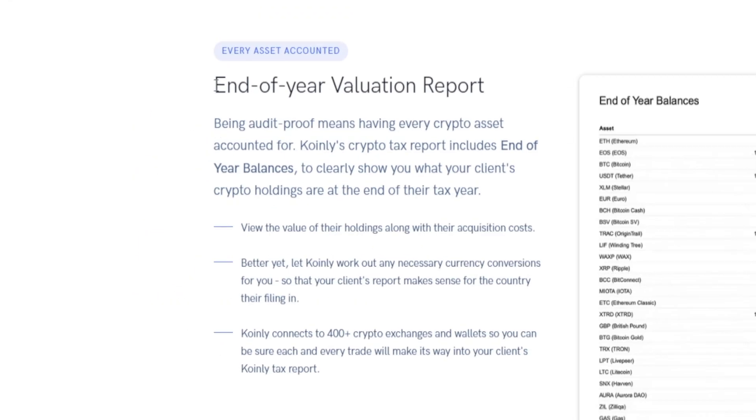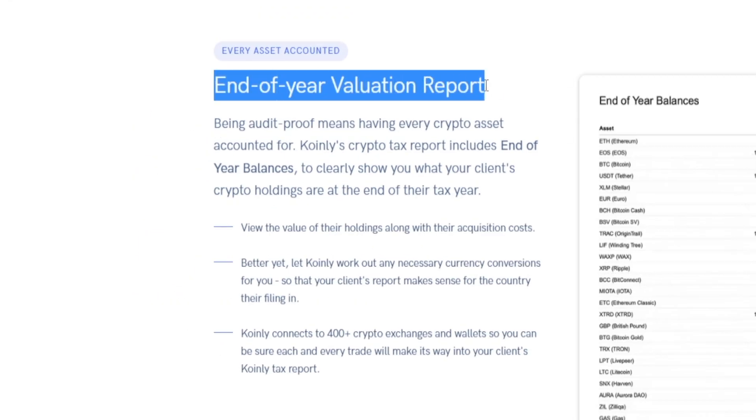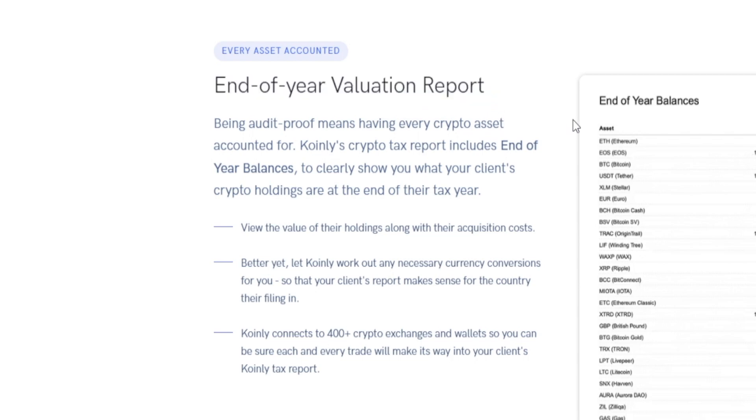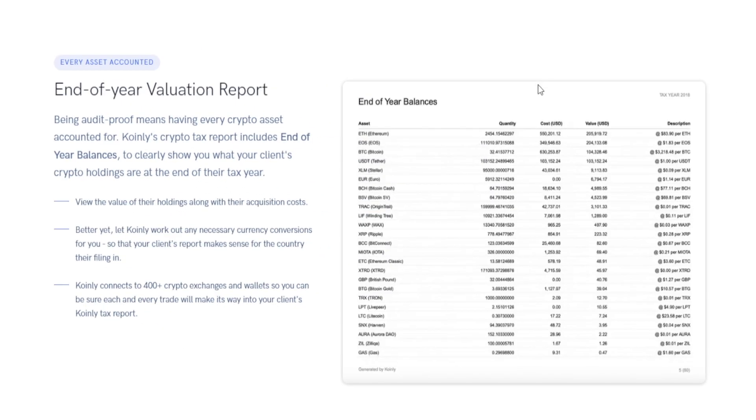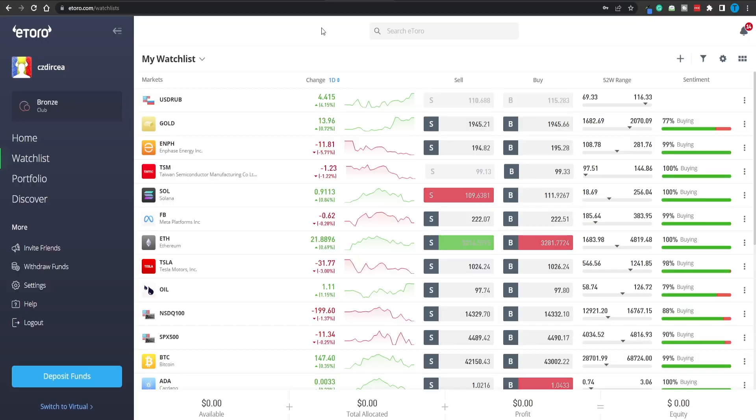On top of that, they will even provide you with an end-of-year valuation report so you can know exactly how successful you were. That way you can also keep track of your strategies and know exactly whether or not what you're doing is working.